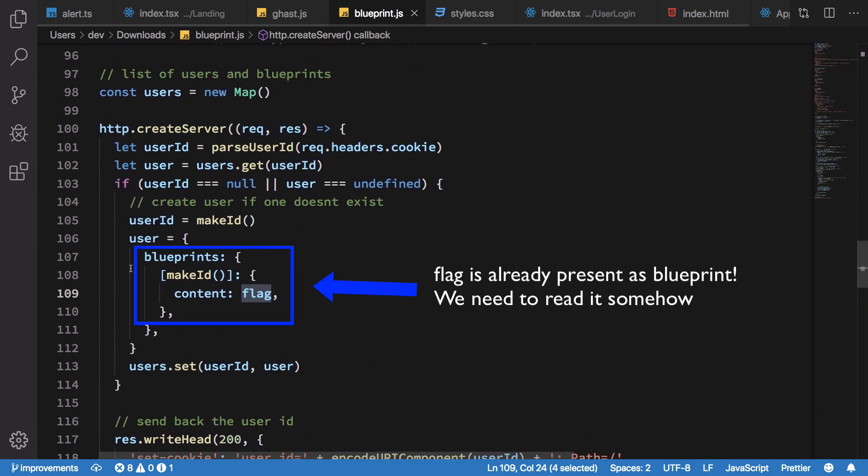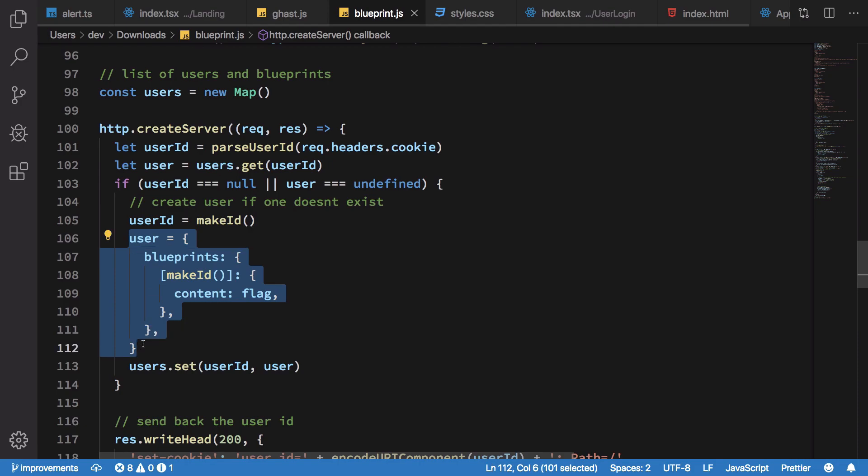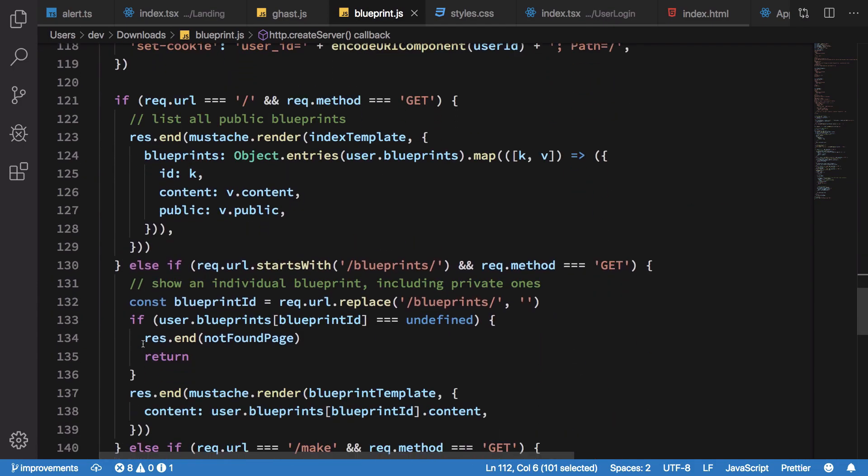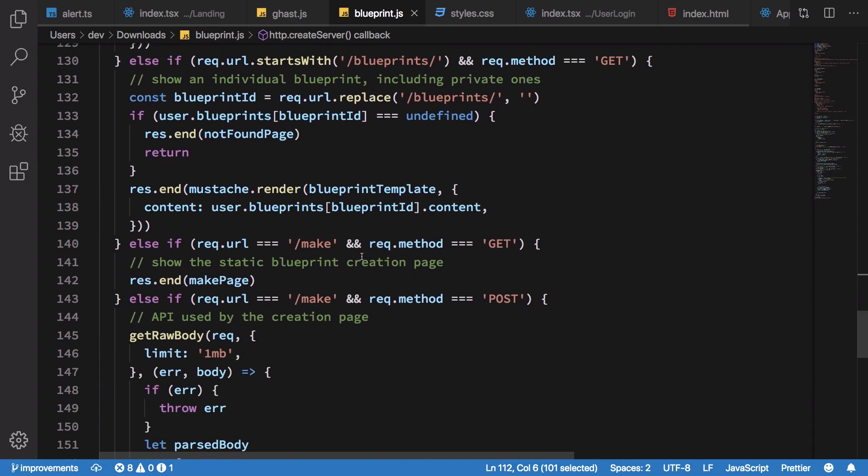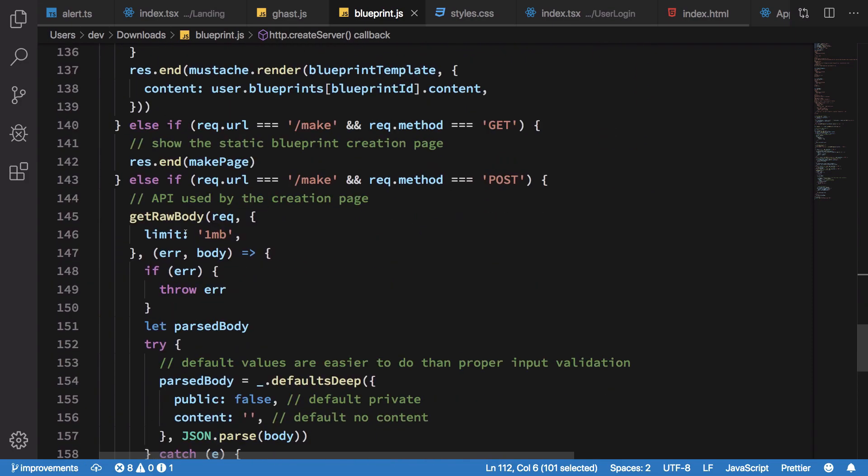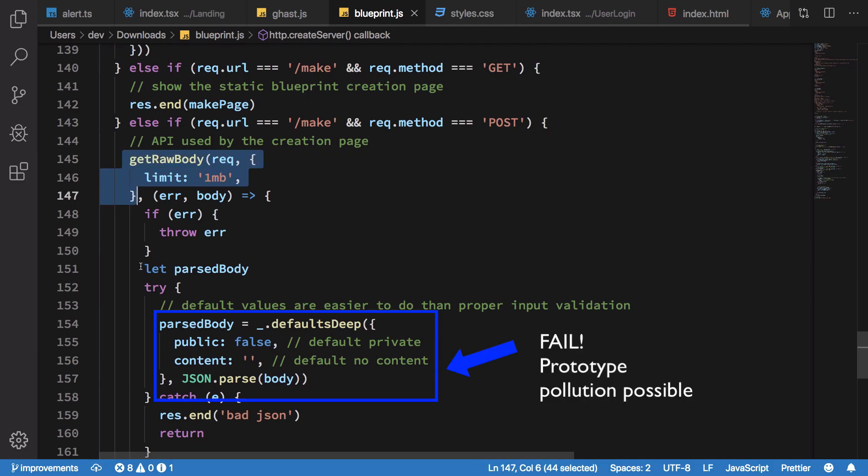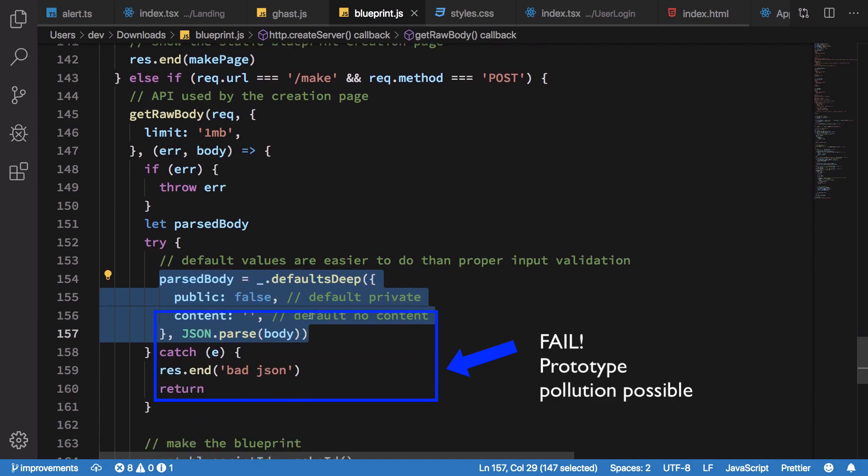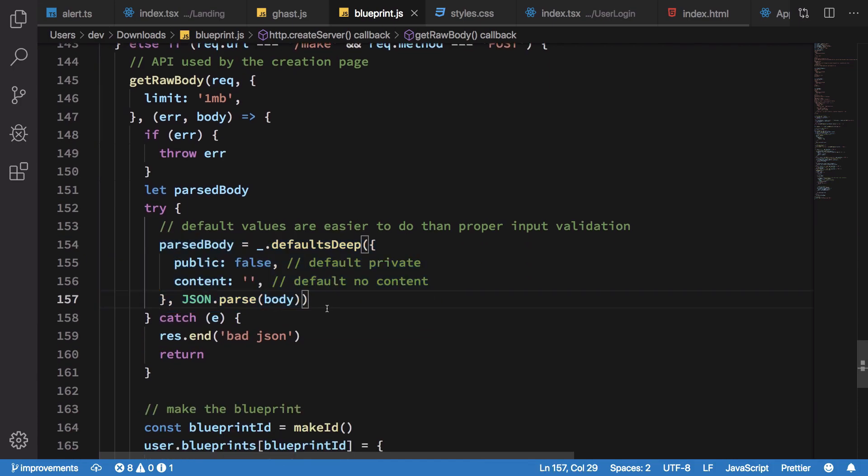This is my object where my blueprints would be stored. As I go ahead and create these particular blueprints, you can see that it gets me the raw body, it tries to parse the body here, and that is where the problem lies. It's all fine and looks good, but the problem arises in this Lodash library default deep.